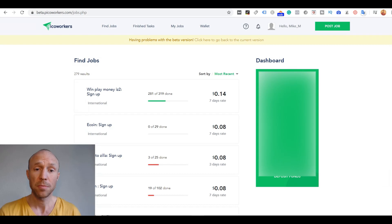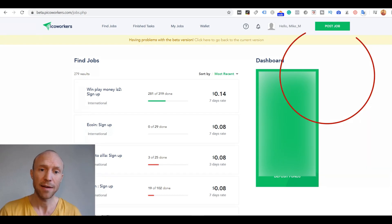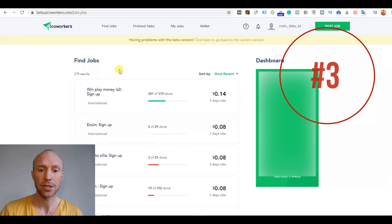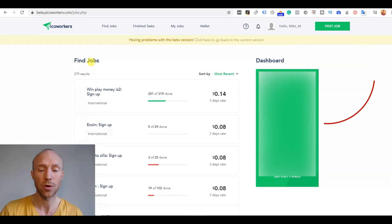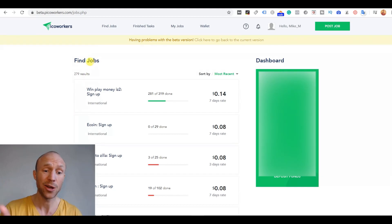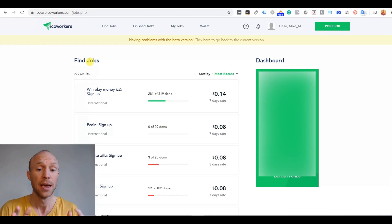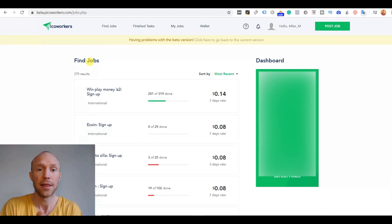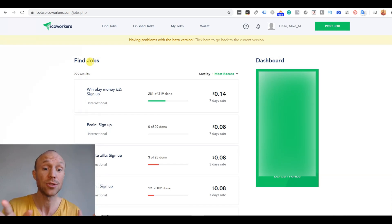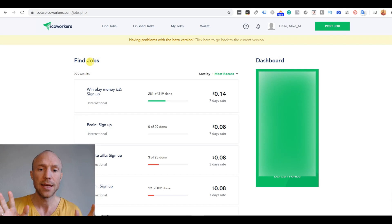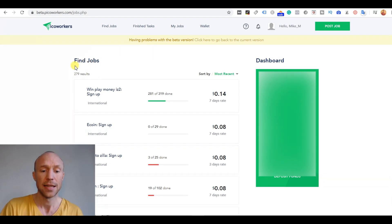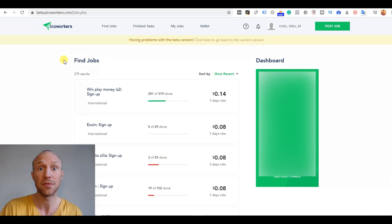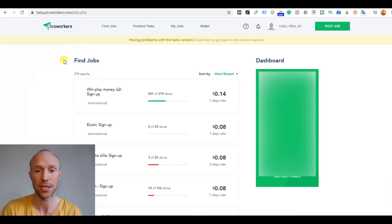So on the third place we have a site called PicoWorkers and I have logged in here now and you can see there are small tasks you can do and there are a lot of different tasks and sometimes you can find TikTok tasks here as well. That is often from people that want more followers or want more views and they post it here and are willing to pay to get that. The downside of PicoWorkers is that they do not have a way where you can actually search or sort so you can easily find the tasks that has to do with TikTok.